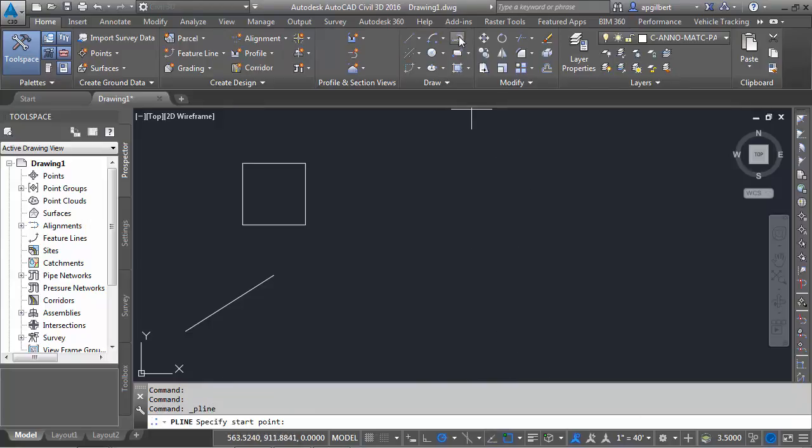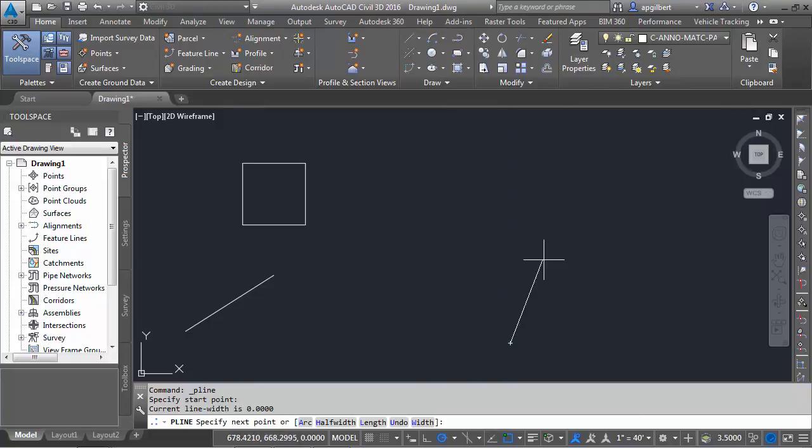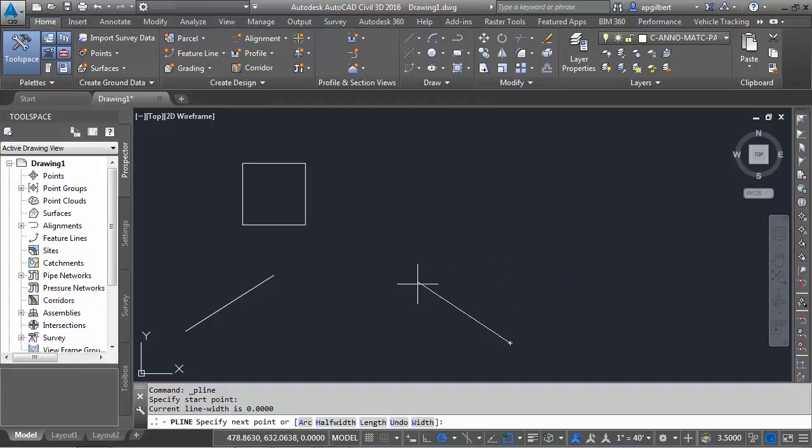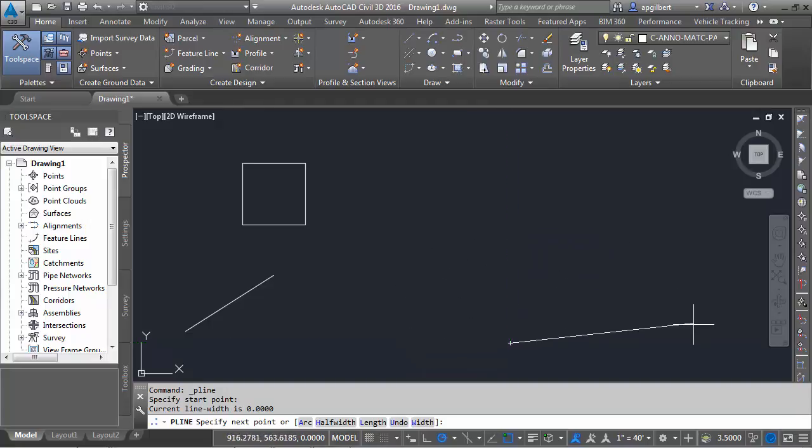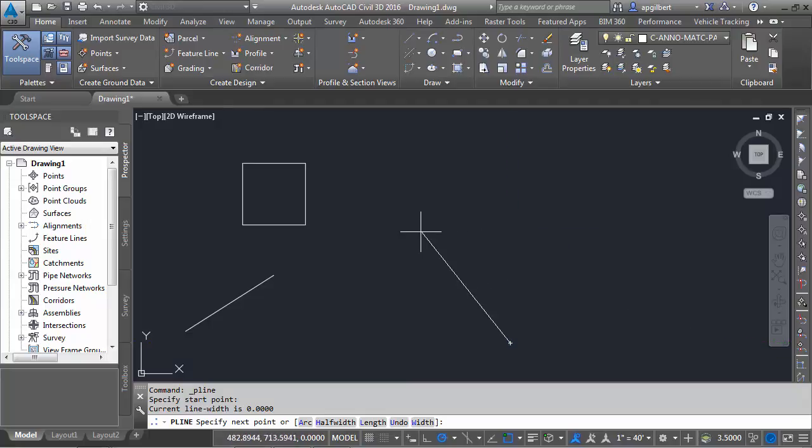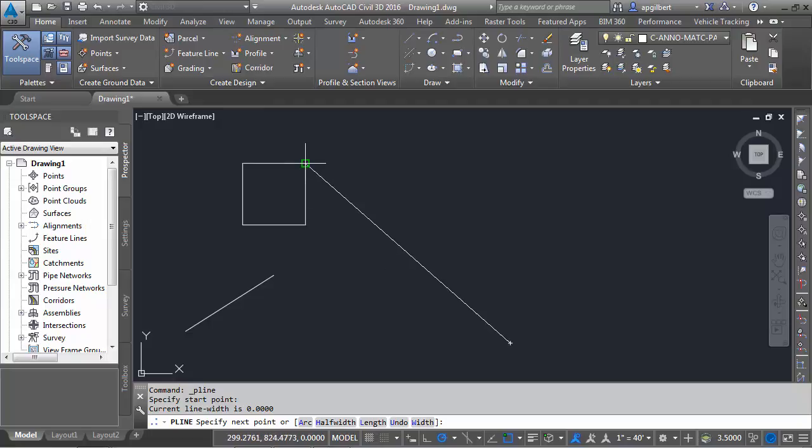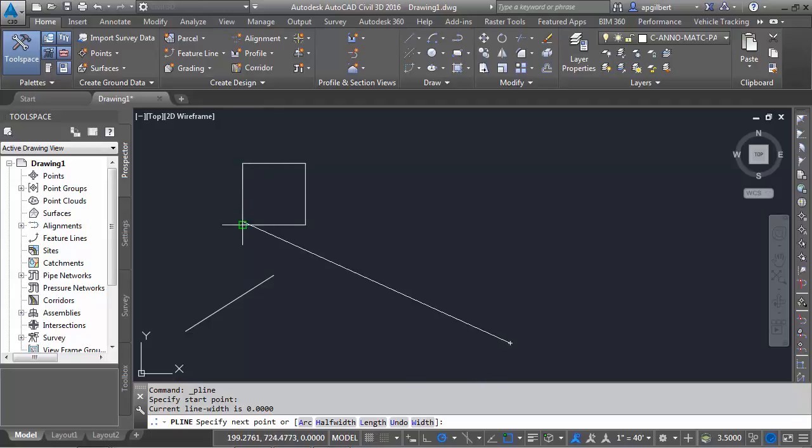Okay, and I'm going to start the polyline command, and now you can see as I move around, I'm looking at polar angles, the 90 degrees that I selected.